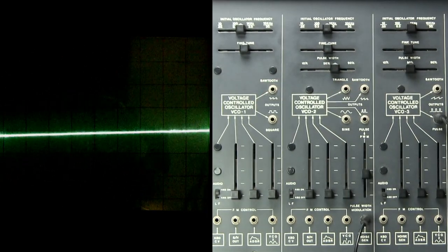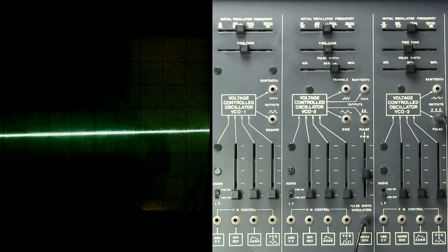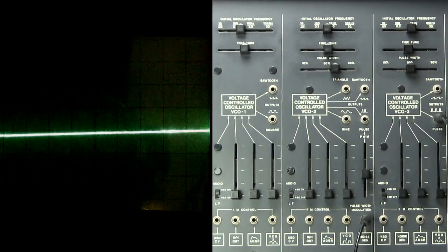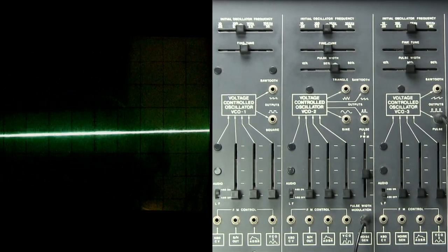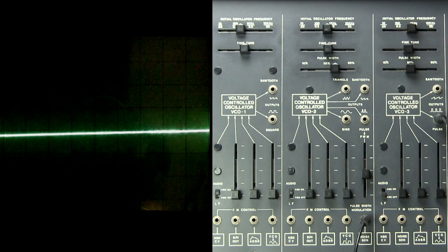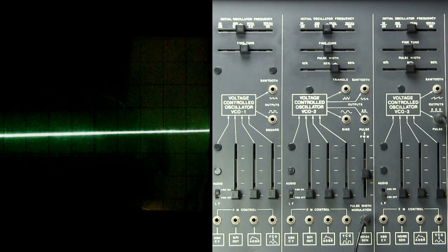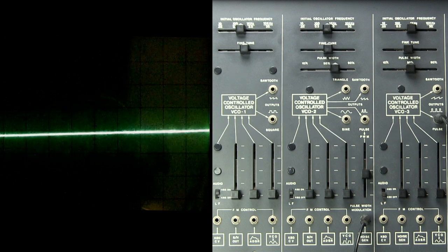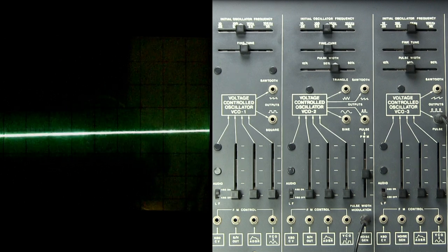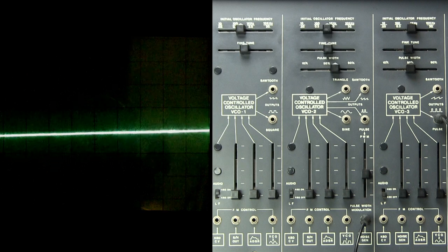And that point where we hear the sound going away, that's nothing to be alarmed about. It's just that we've modulated the pulse width to the point where it's at 100%, which means there is no sound.